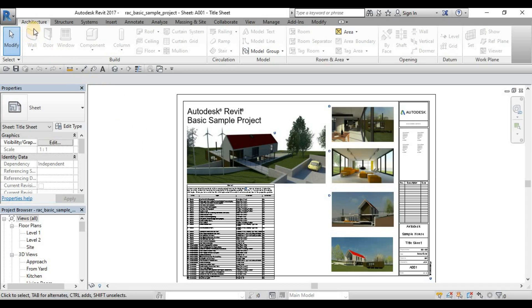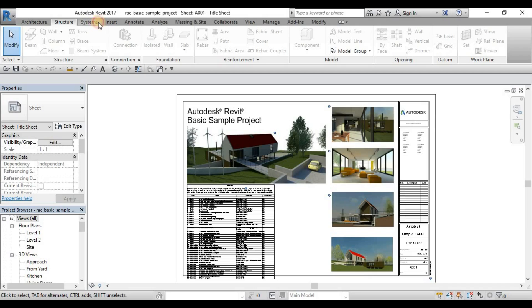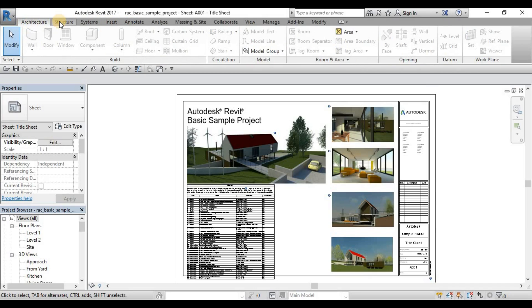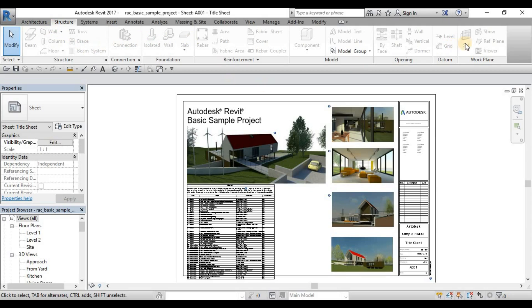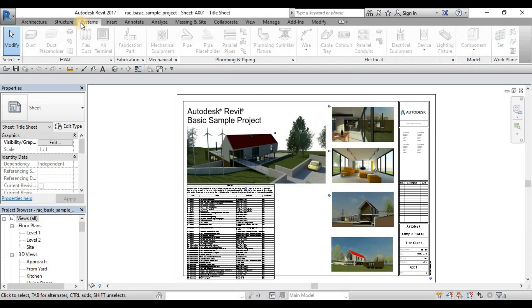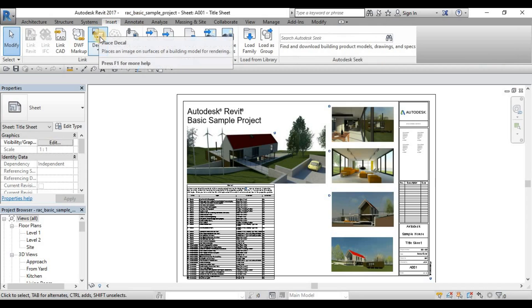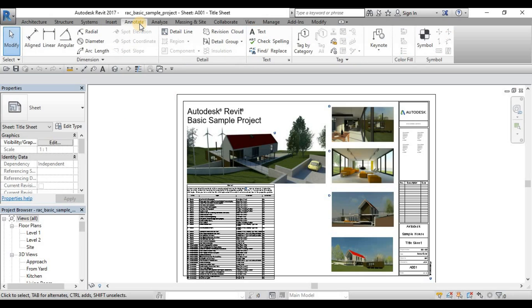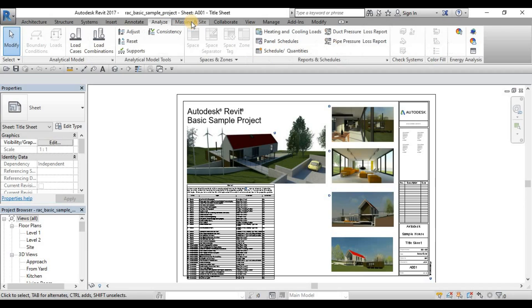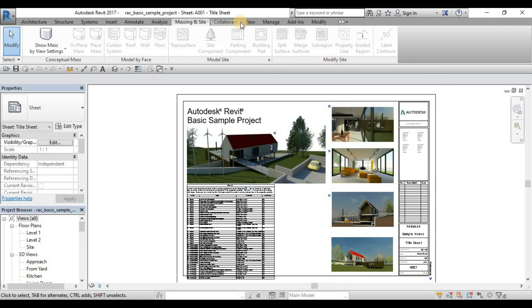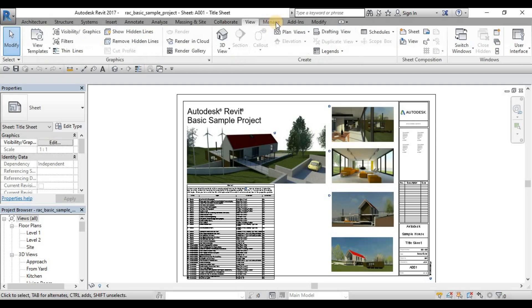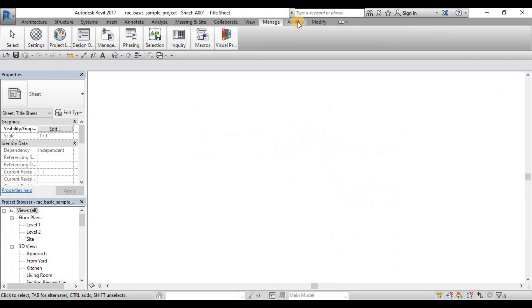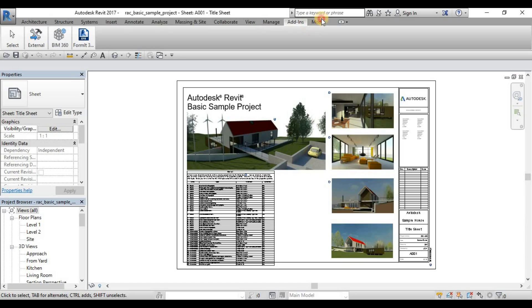Okay, so this is the ribbon. The ribbon can have these different ribbon tabs. Different ribbon tabs are categorized as per the discipline. So we have the architecture tab, and the structure tab with the structure commands, and system tabs. Then we have the insert, all the Link CAD, Link Revit, IFC, Import CAD, images, and when we need to load some families. Annotations, so they are grouped according to their use. And we have the analyze, massing insight, collaborate, view, manage, some add-ins, and modify.